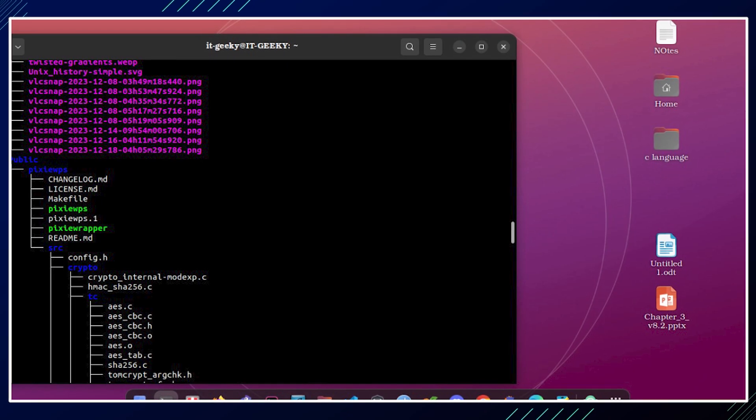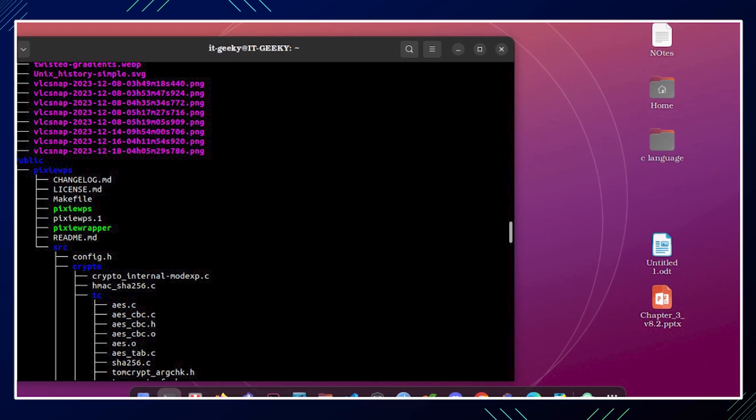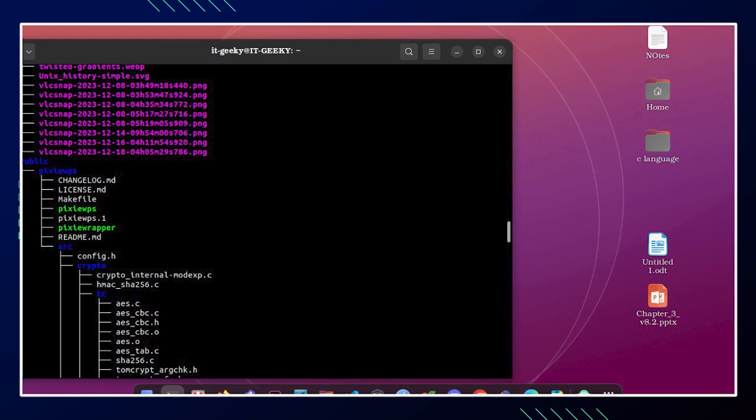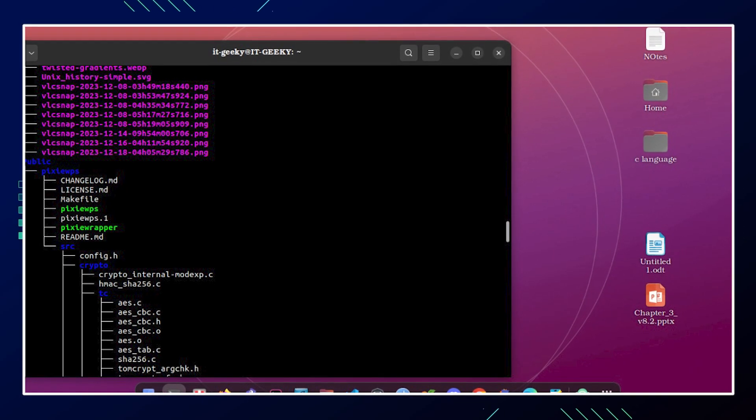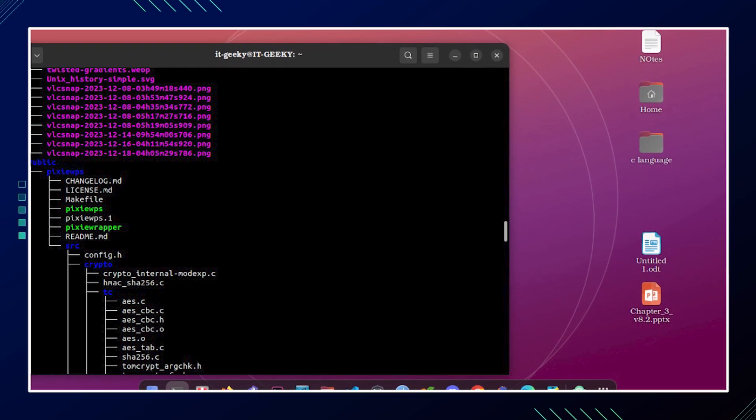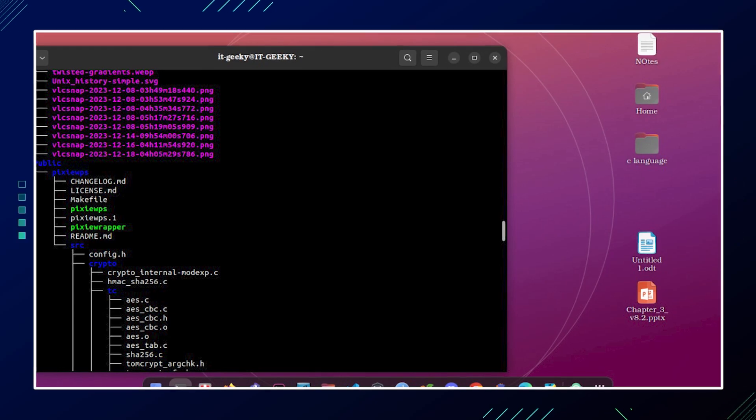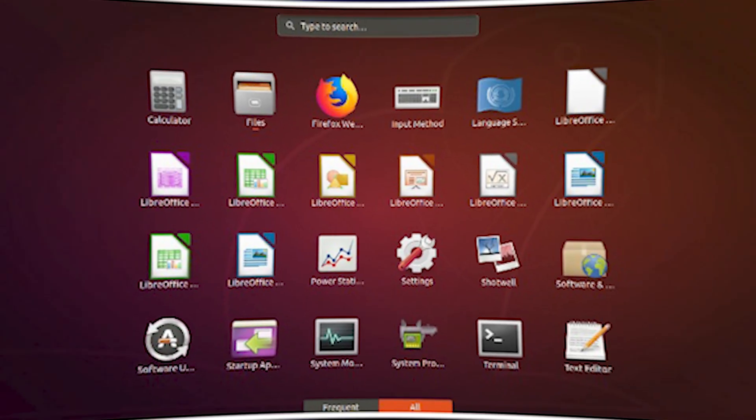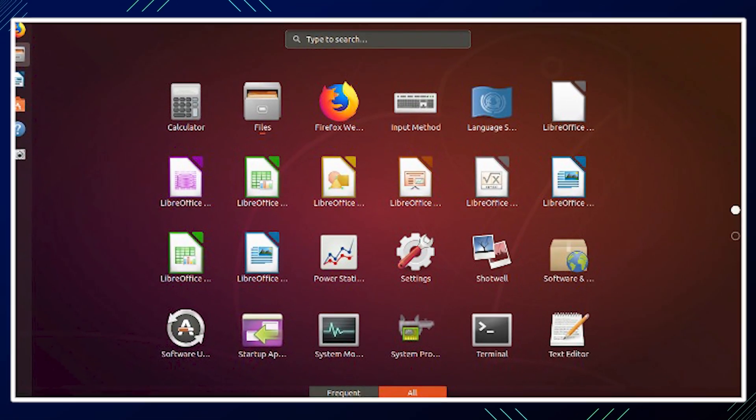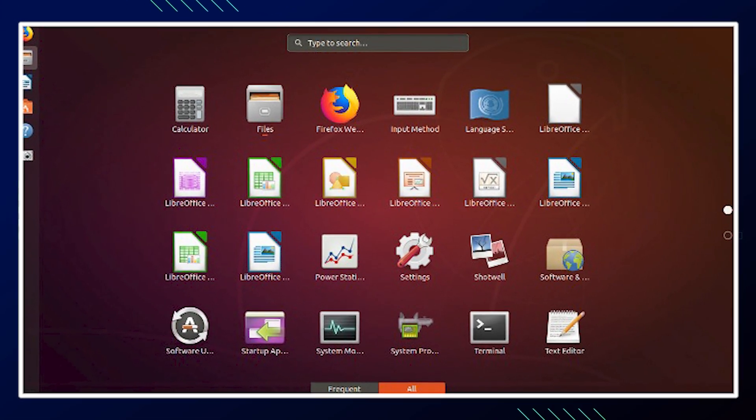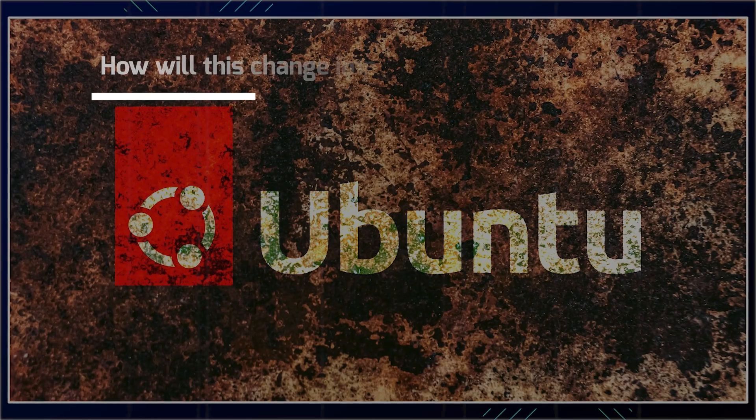Now the way that this change will impact existing Ubuntu users. Yeah, yeah, yeah. You guys are not going to have what you thought you did. They change it on you. So this change to replace GNU core utilities with Rust-based implementations, it has a whole bunch of things, right?